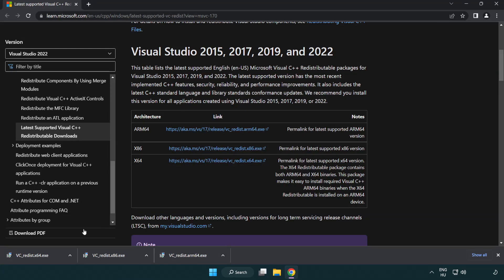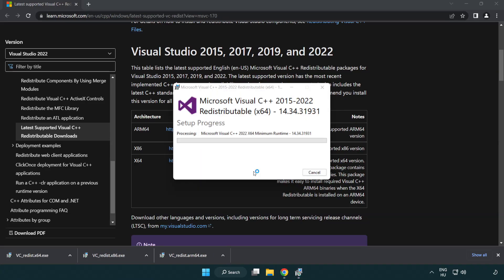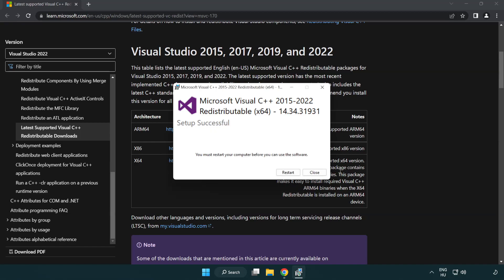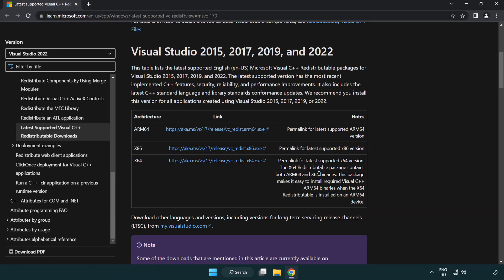Repeat the installation process for the remaining files, clicking close after each installation completes.